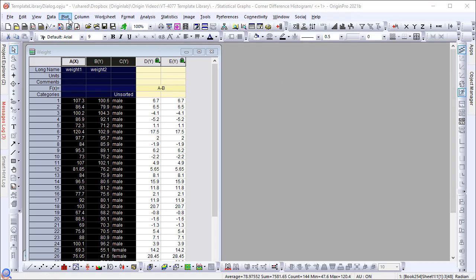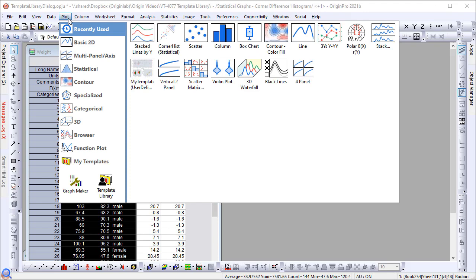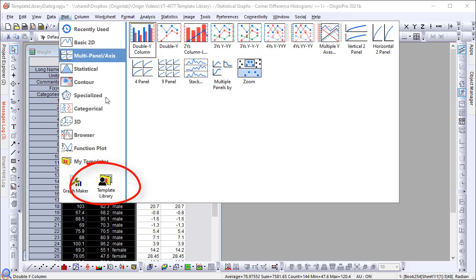Origin 2021B includes a set of extended graph templates which are accessible from the improved Graph Template Library dialog. This video will demonstrate how to use the template library.